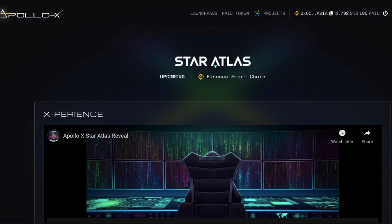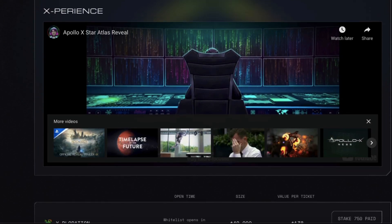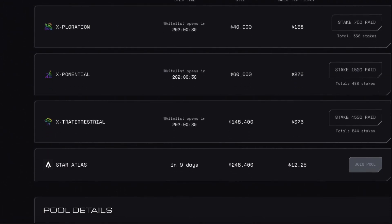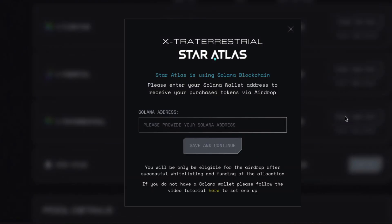And now all I have to do is stake my paid token. So, I want to join this pool here, extraterrestrial pool. I want to stake $4,500 paid, so click that, and in order to receive the Star Atlas token, I need to provide a Solana address.